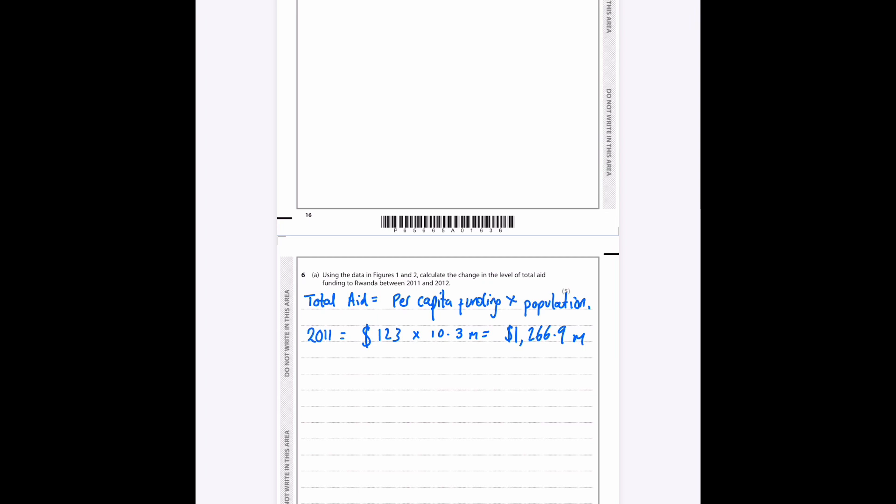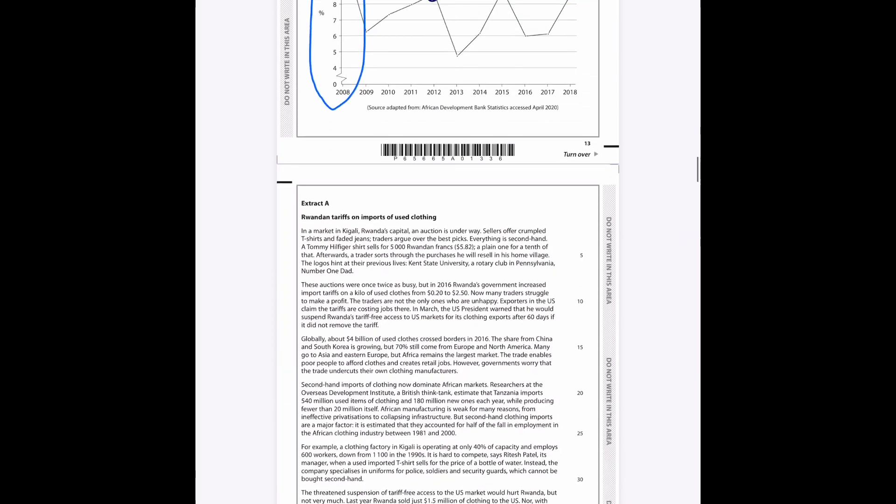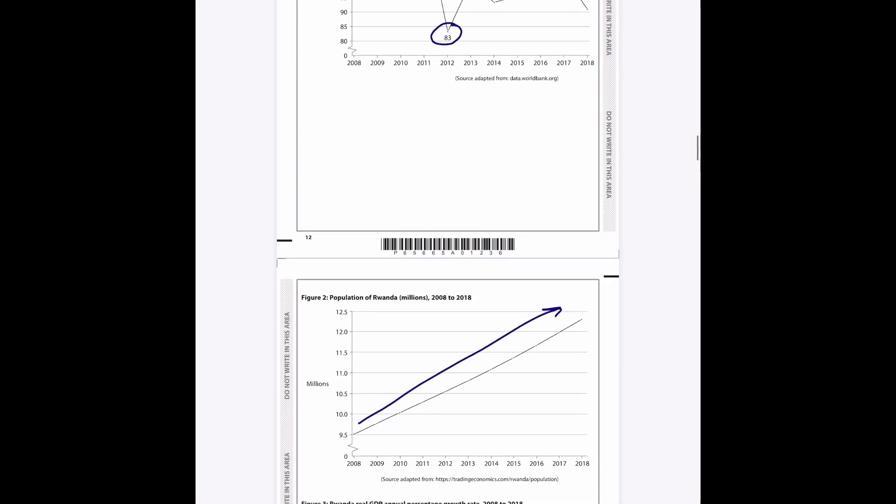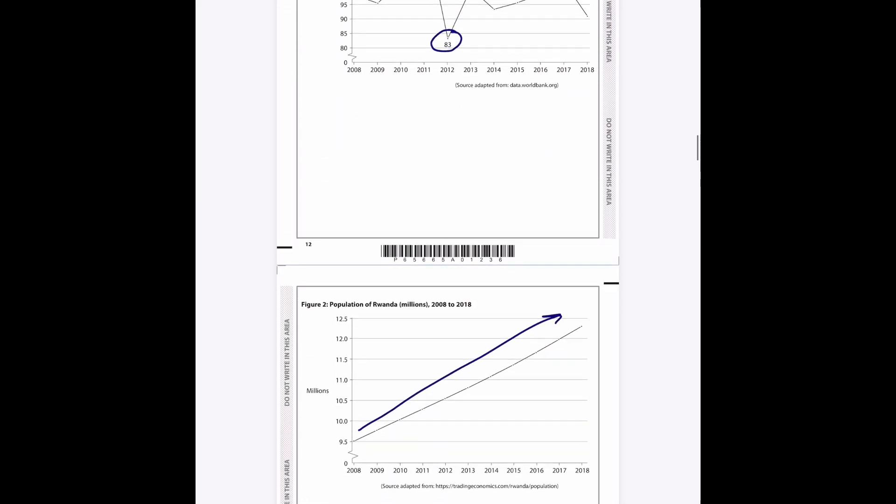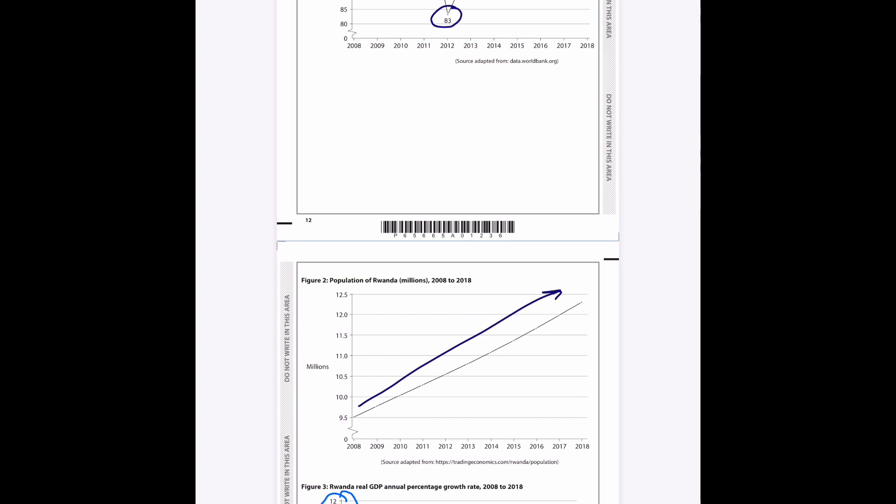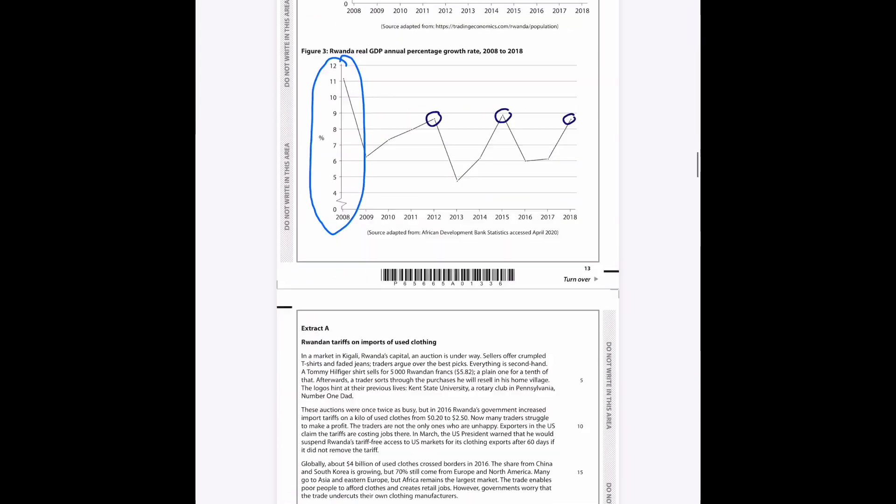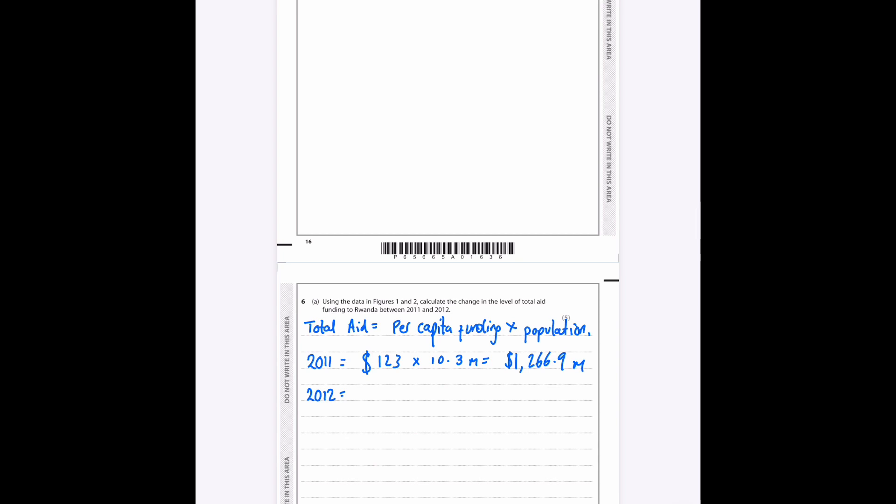Okay, now if we find 2012, we can see that the per capita funding goes down to $83 and the population is about 10.5 million, approximately let's say 10.55 million. So then we have $83 times by 10.55 million, which is approximately, if we type that into the calculator, it will get us around 875.65 million.